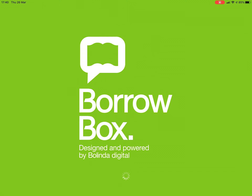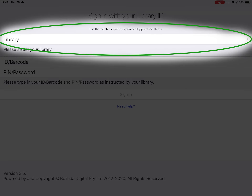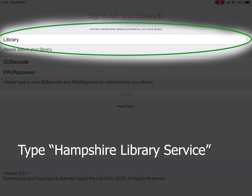Now the app is open, we need to enter some details. First, you need to enter your library details. Click here, then type Hampshire Library Service and select the option which is shown on the screen.